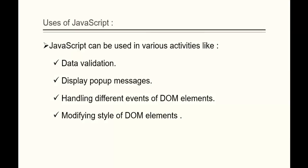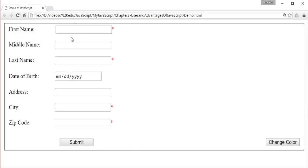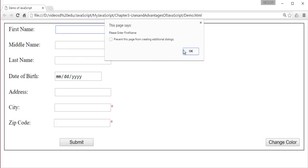Coming back to the presentation — handling different events of DOM elements. Imagine now we have filled the form completely — I have filled all these fields present here.